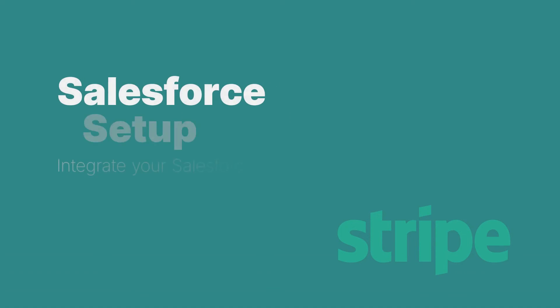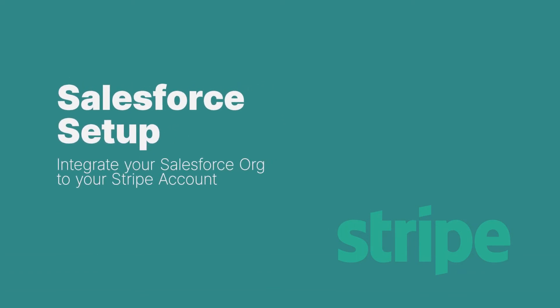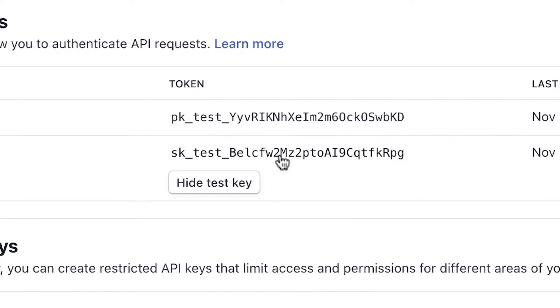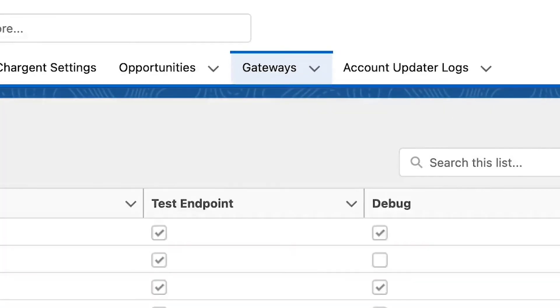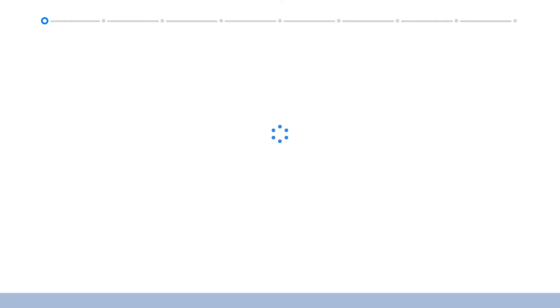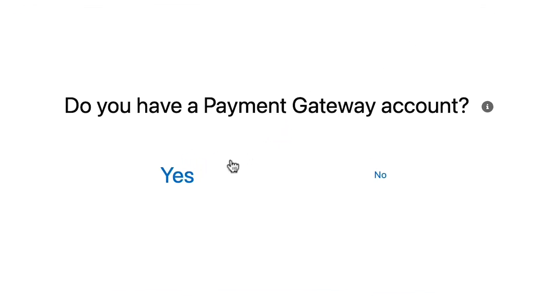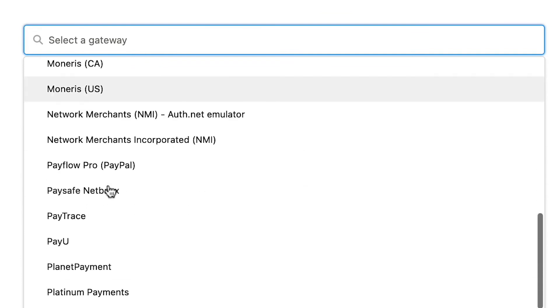Step 4: Salesforce Setup. Now let's integrate your Salesforce org to your Stripe account. Remember that Stripe secret key — make sure you have it handy because you are going to need it now. In Salesforce, navigate to Gateways via the Salesforce app launcher. Click the New button and select yes for the question: do you have a payment gateway account? Select Stripe in the drop-down and then click continue.